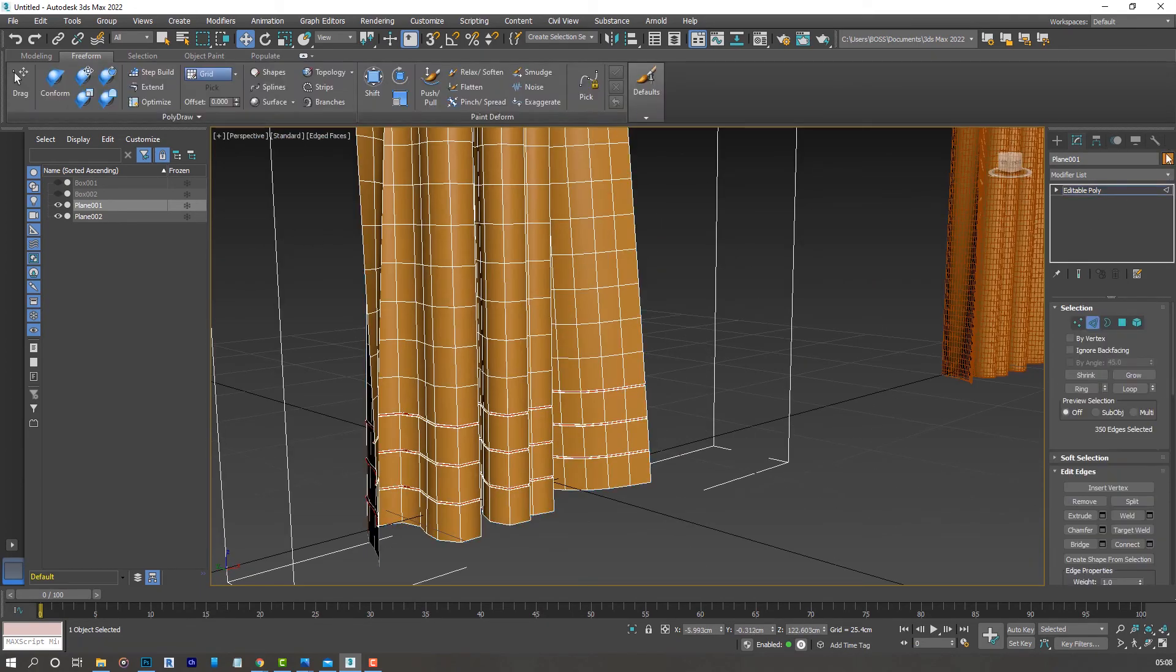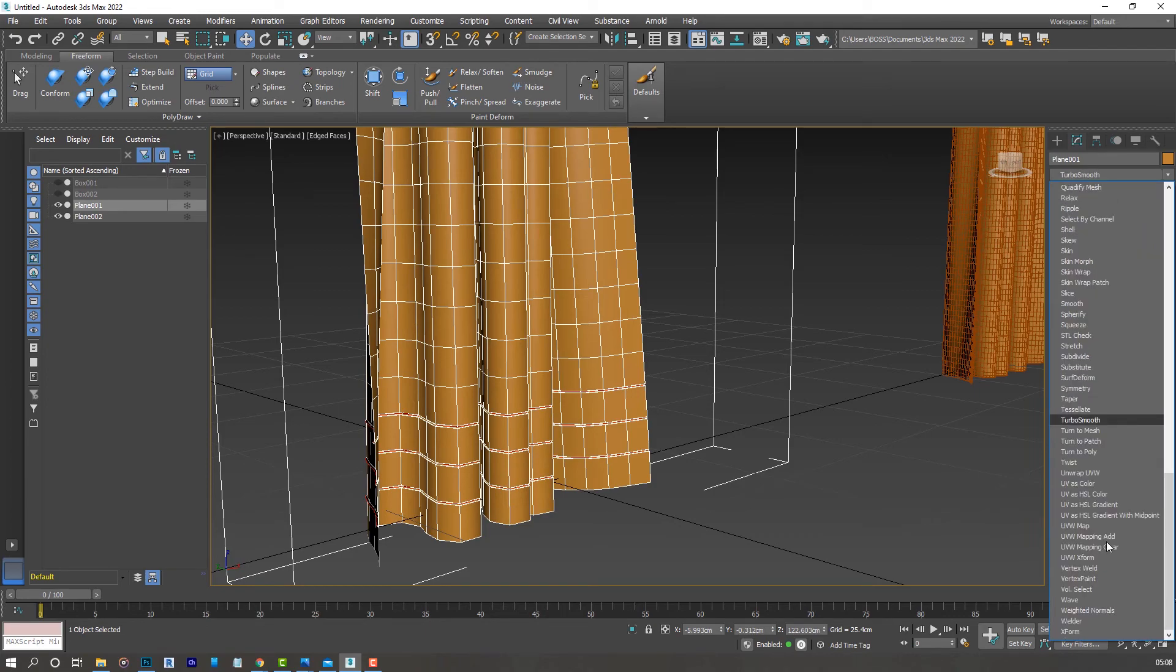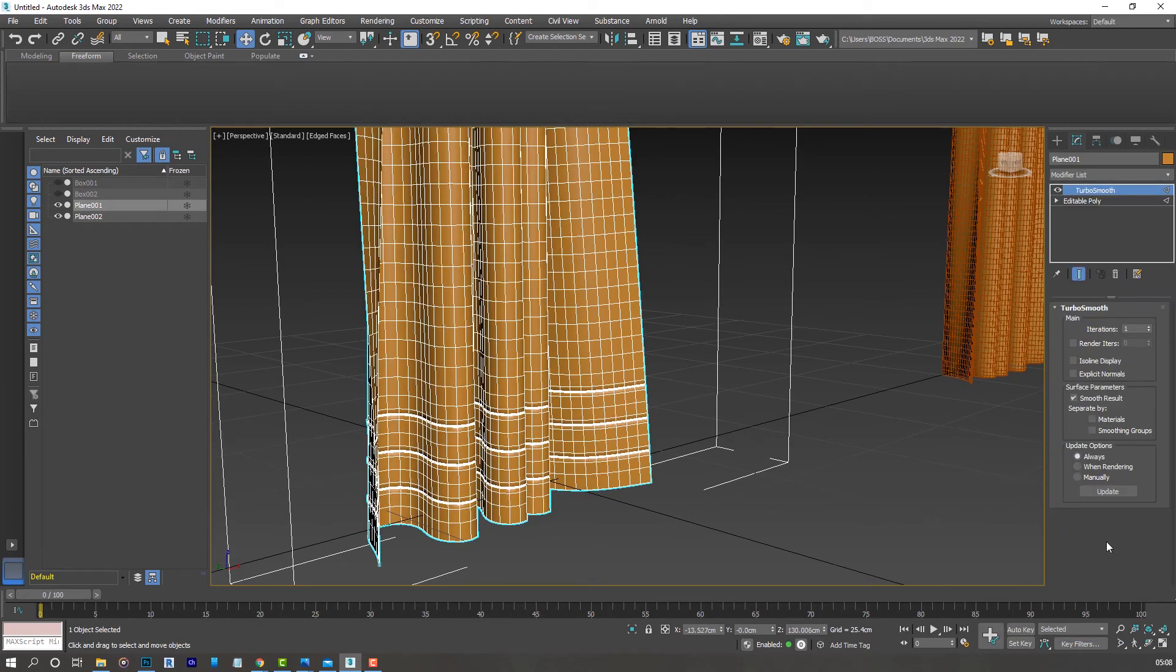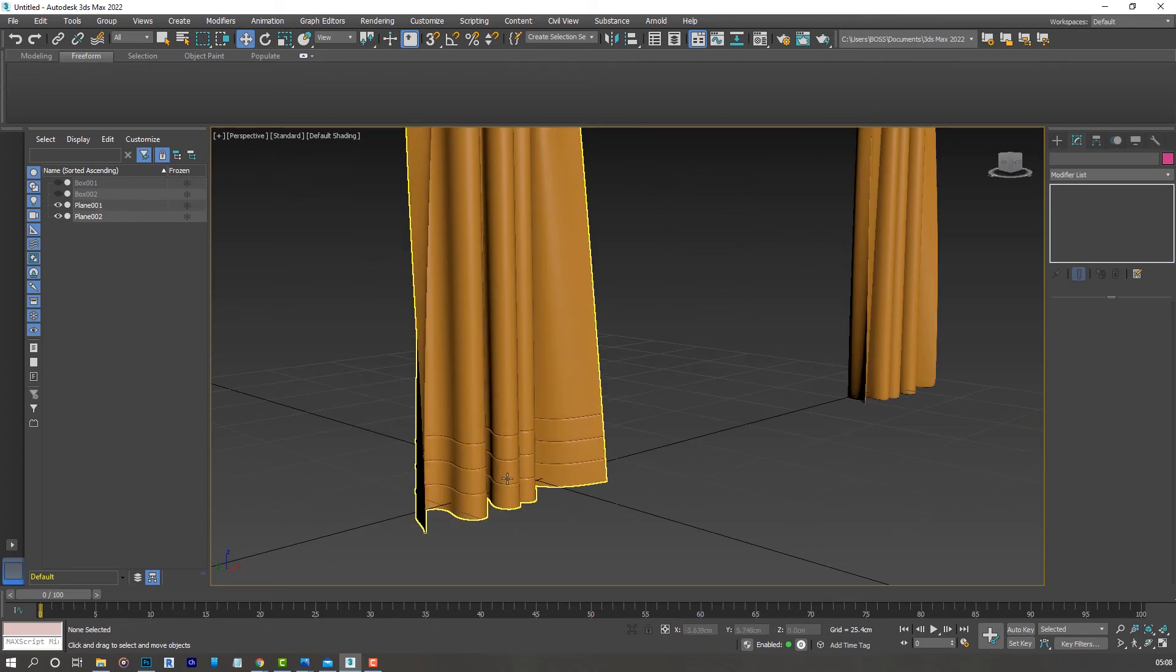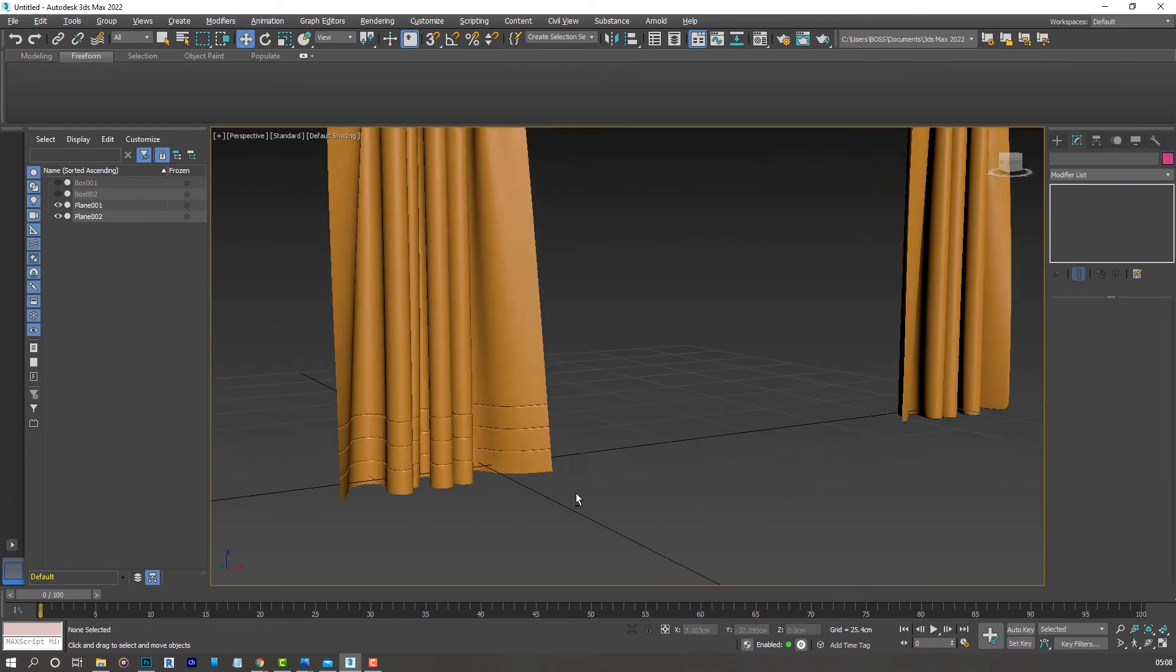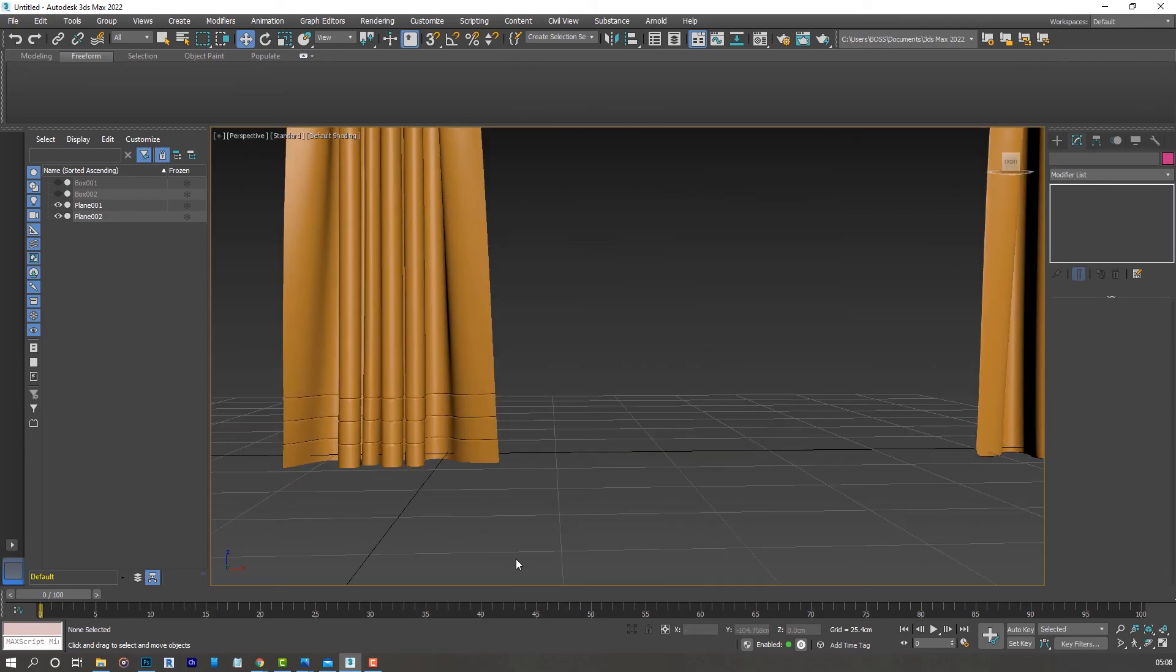Let's go ahead and apply the turbo smooth modifier and see what results we get. Increase the iterations to 2. Press F4 and you'll notice we've got some details on our curtains.